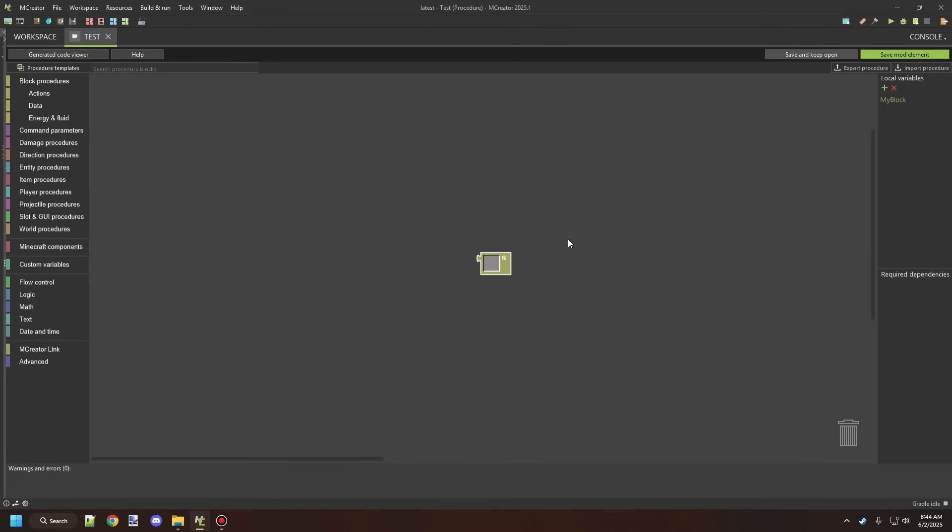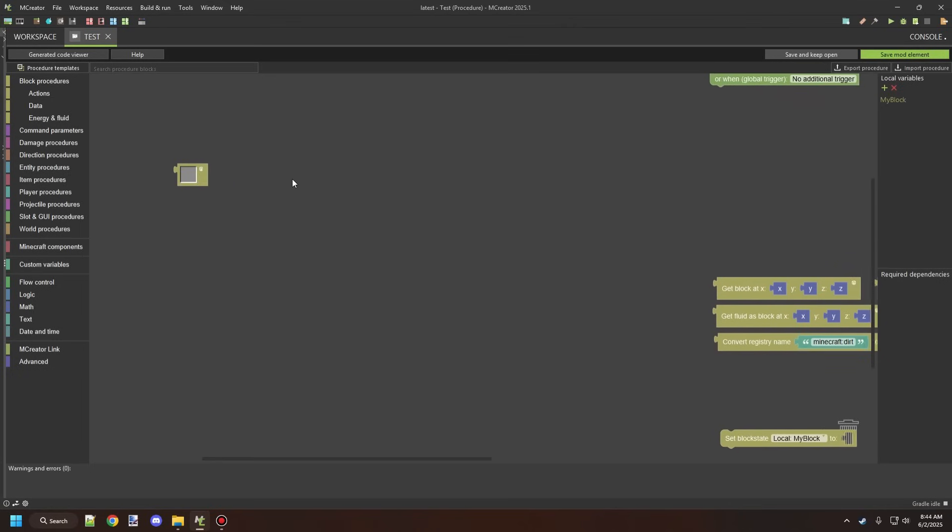Today we're going to be looking at how to test for blocks. Last episode, we worked on getting a block selector and figuring out how to use that. We'll be using that today with the combination of these blocks here.